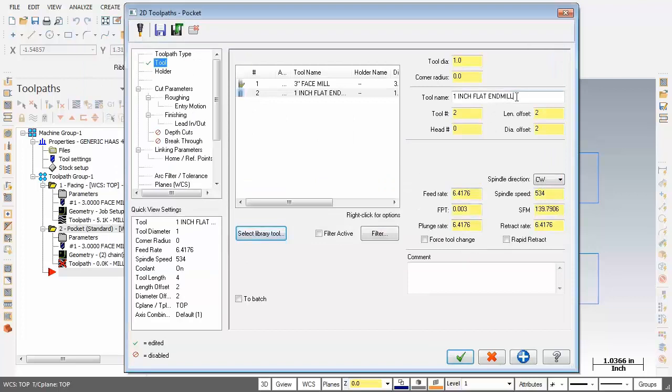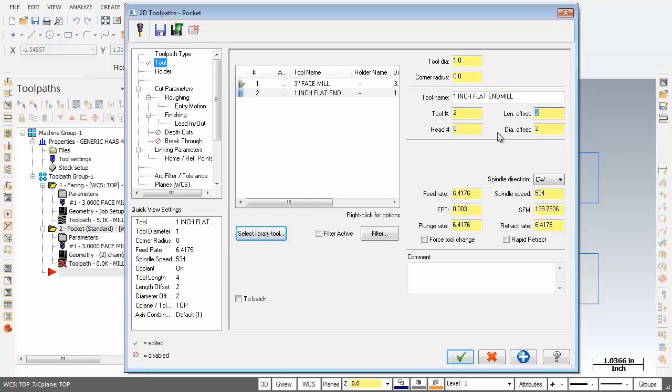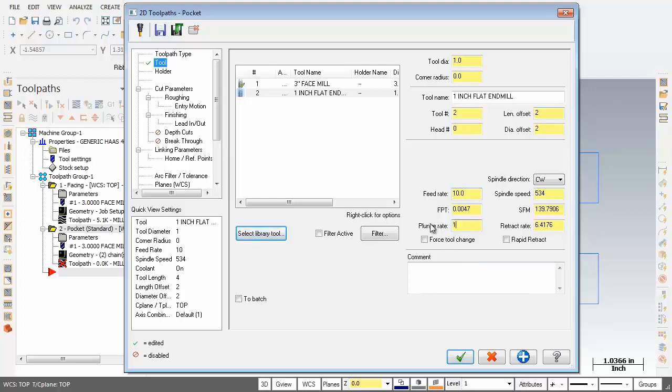So here we are, our one inch flat end mill, tool number two, length offset two. I'm just going to adjust some feeds and speeds here. The feed rate I'm going to change that to 10 and I'm also going to change the plunge rate to 10 inches as well. I'm going to activate rapid retract and for the spindle speed I'm going to make that 1300.